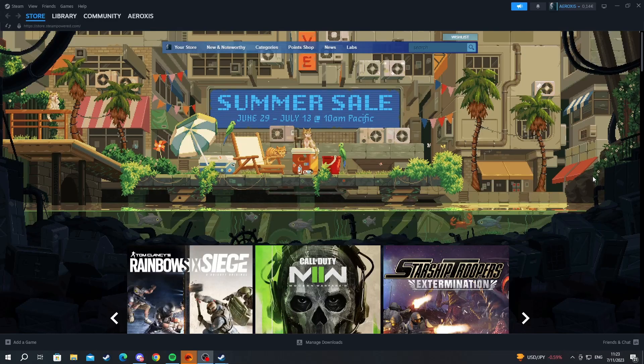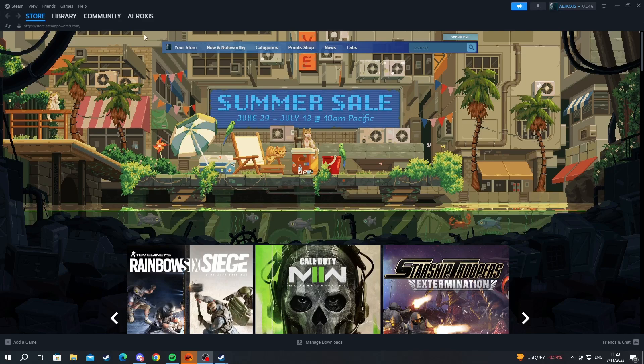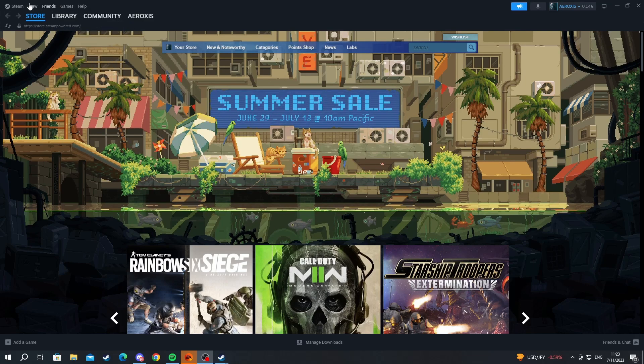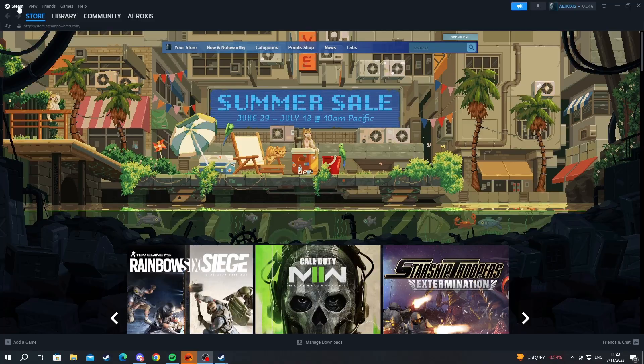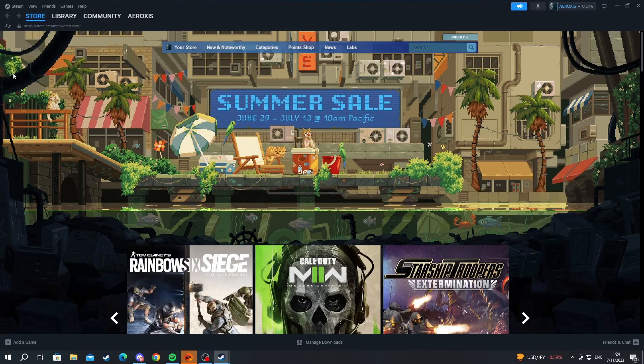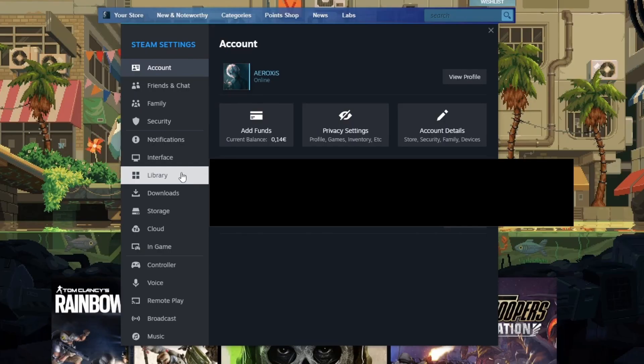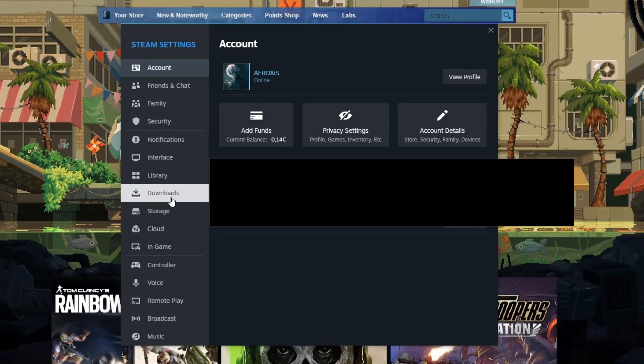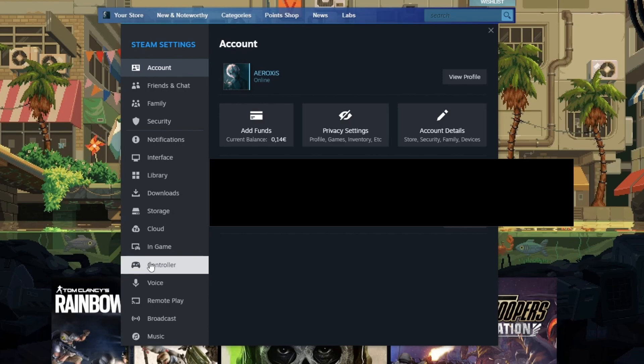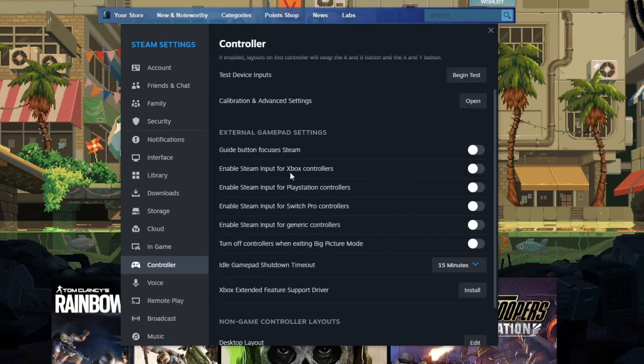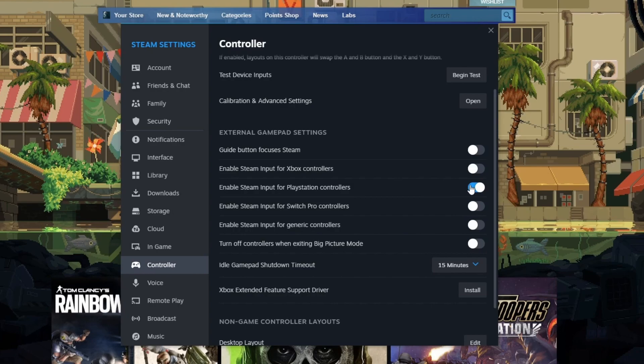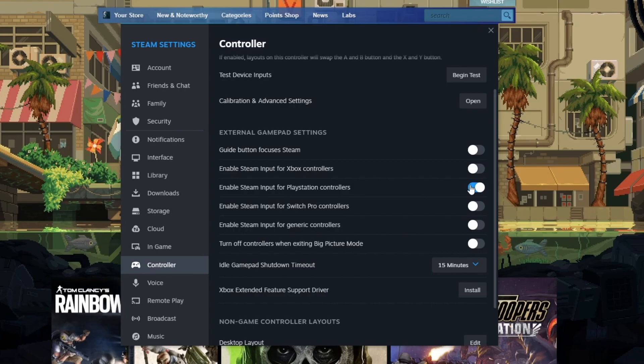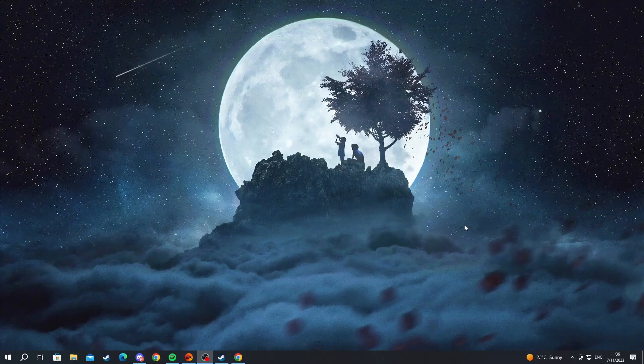And now as you can see we are back inside of our Steam. First off, we need to navigate to the top left and press the Steam button. Now we go into the settings option right here. After we get into the settings option, we scroll down and we go into the controller option right here. We open it up and we make sure that we have enabled Steam input for PlayStation controllers so in this way Steam will be able to recognize your controller and make sure that everything is working properly.